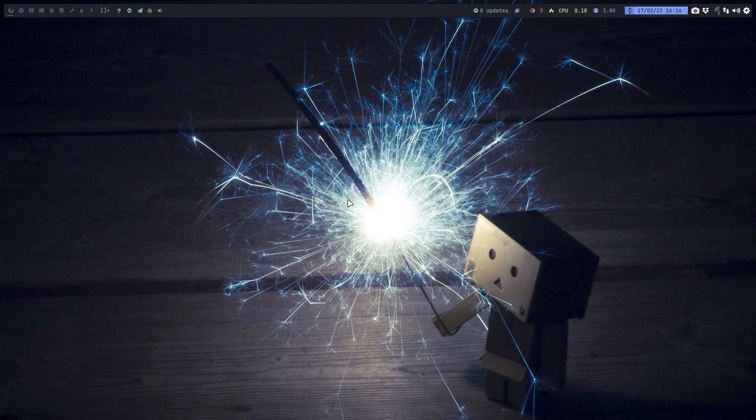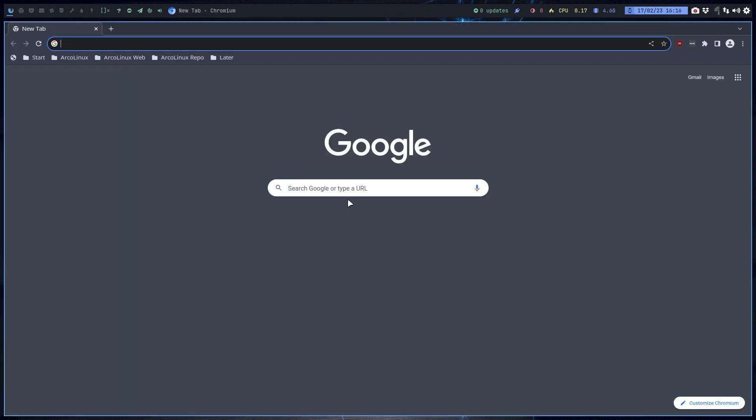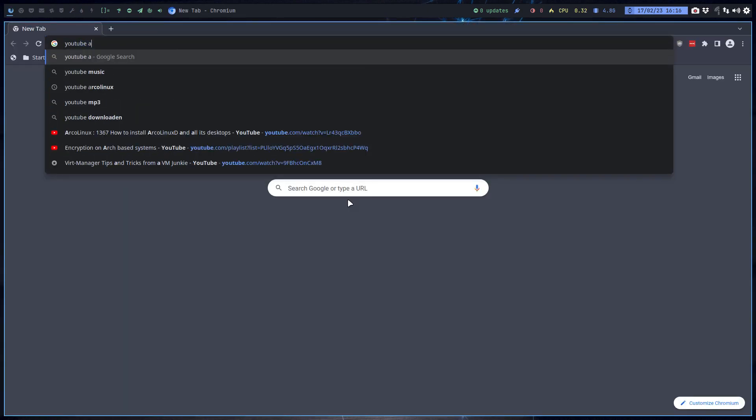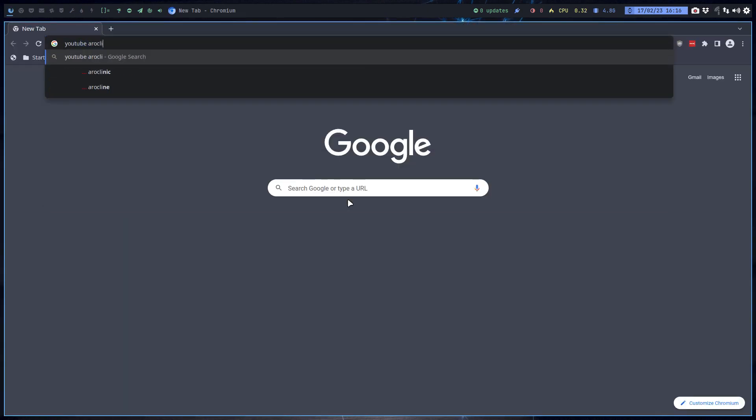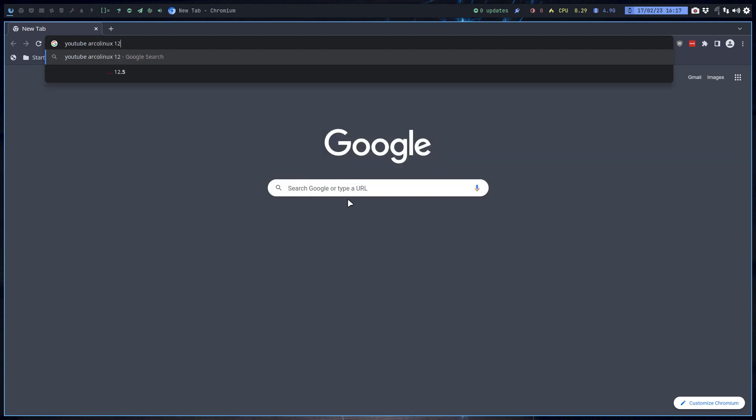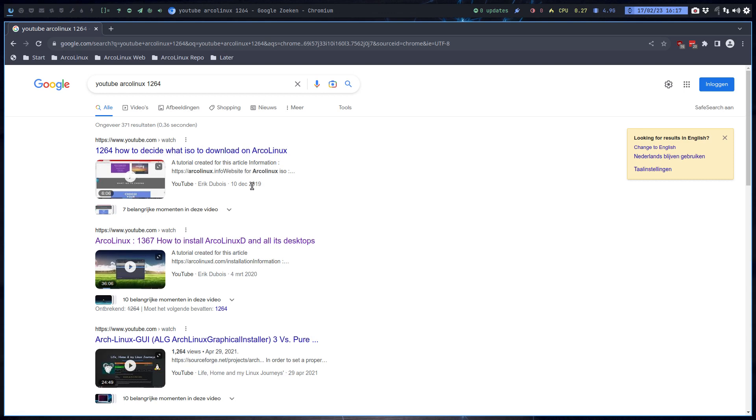Hi guys, welcome. It's time to make an update for a certain video. Ctrl G on YouTube. ArcoLinux. Let's try the number. I've written it down 1264. Do we get it? How to decide what ISO to download on ArcoLinux has been a while, 2019.